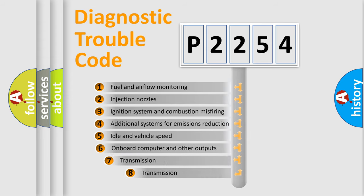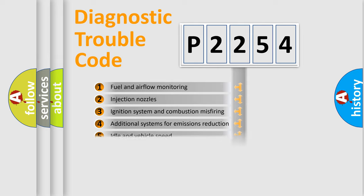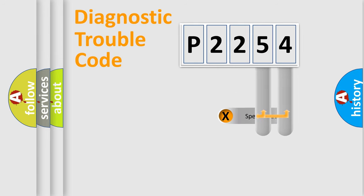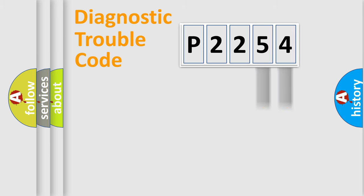The third character specifies a subset of errors. The distribution shown is valid only for the standardized DTC code. Only the last two characters define the specific fault of the group.